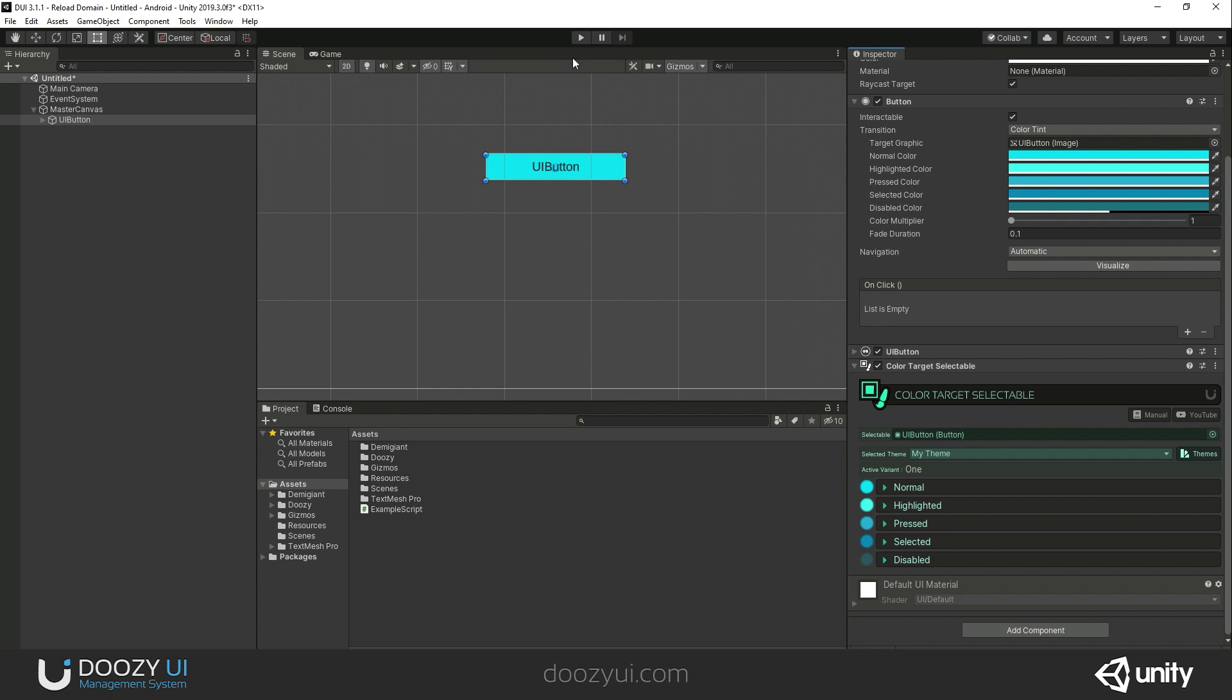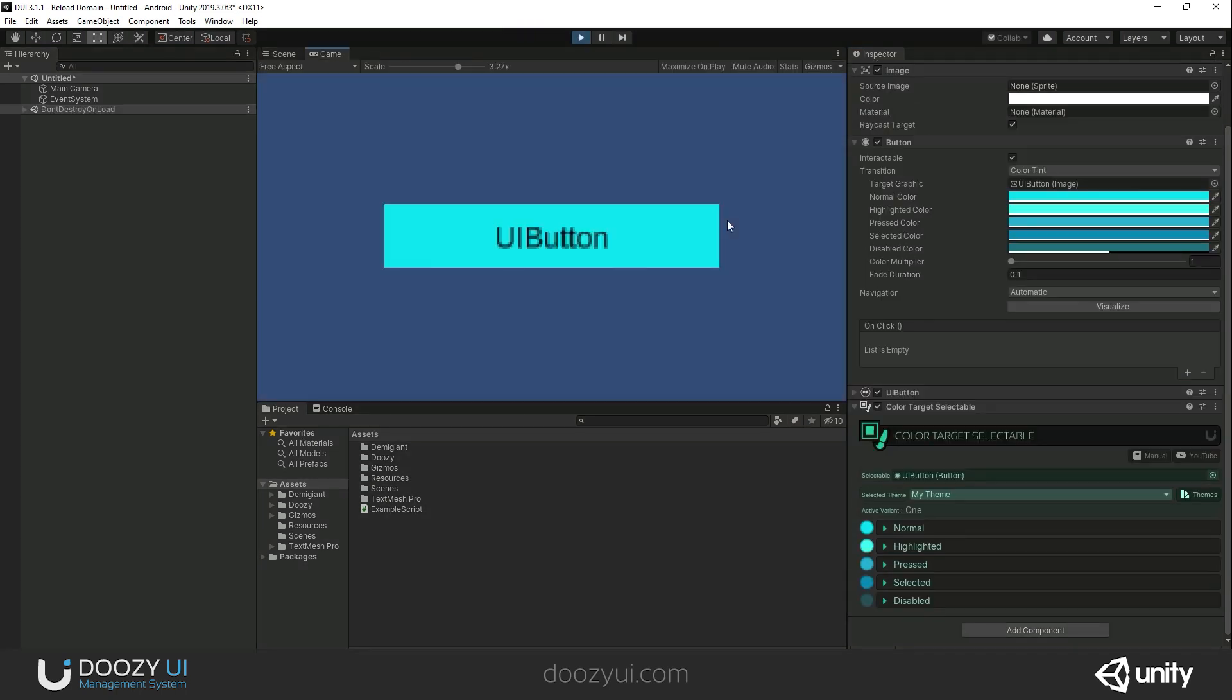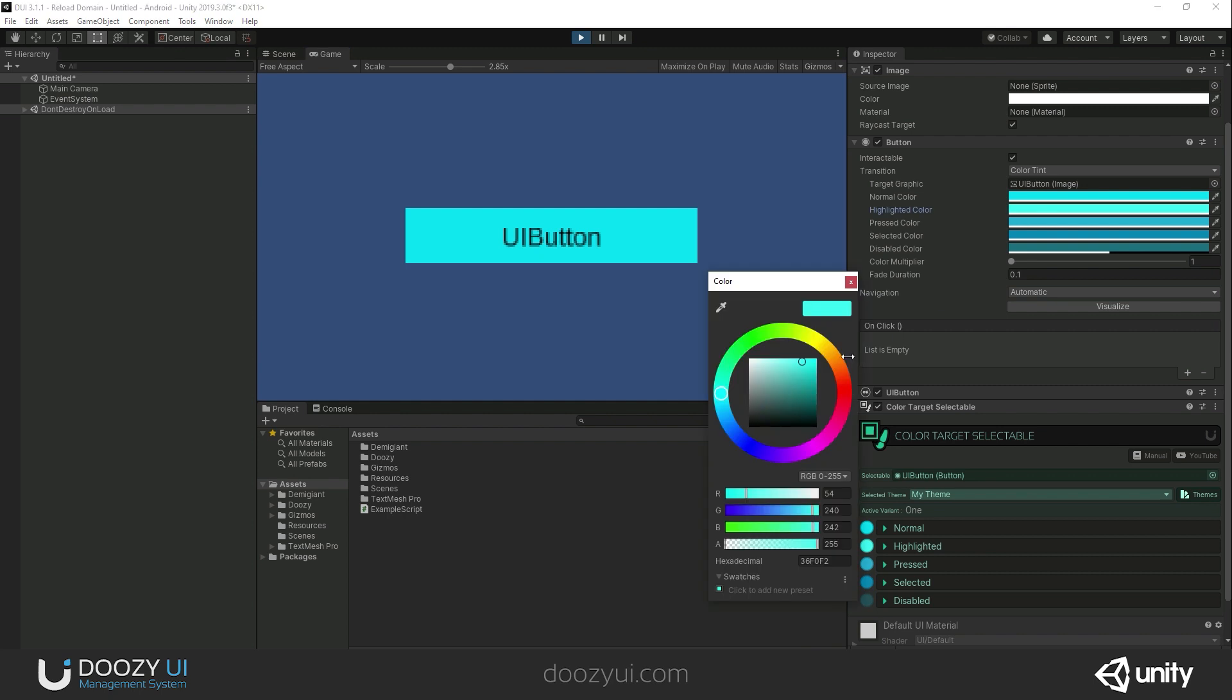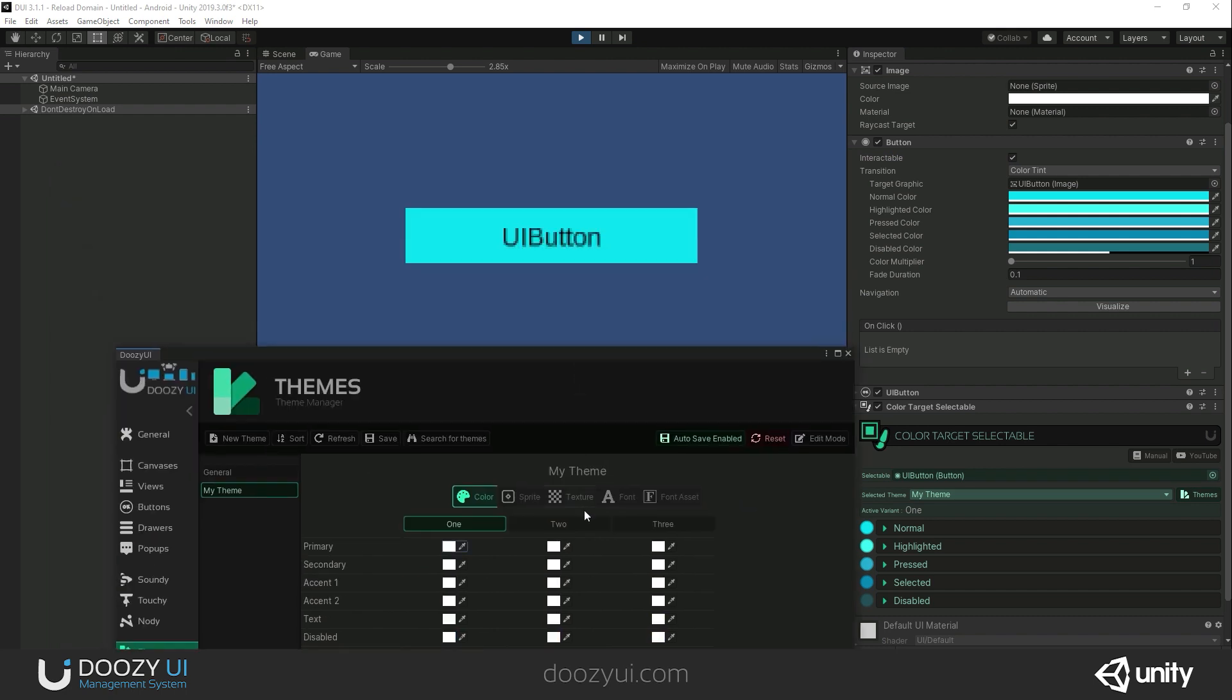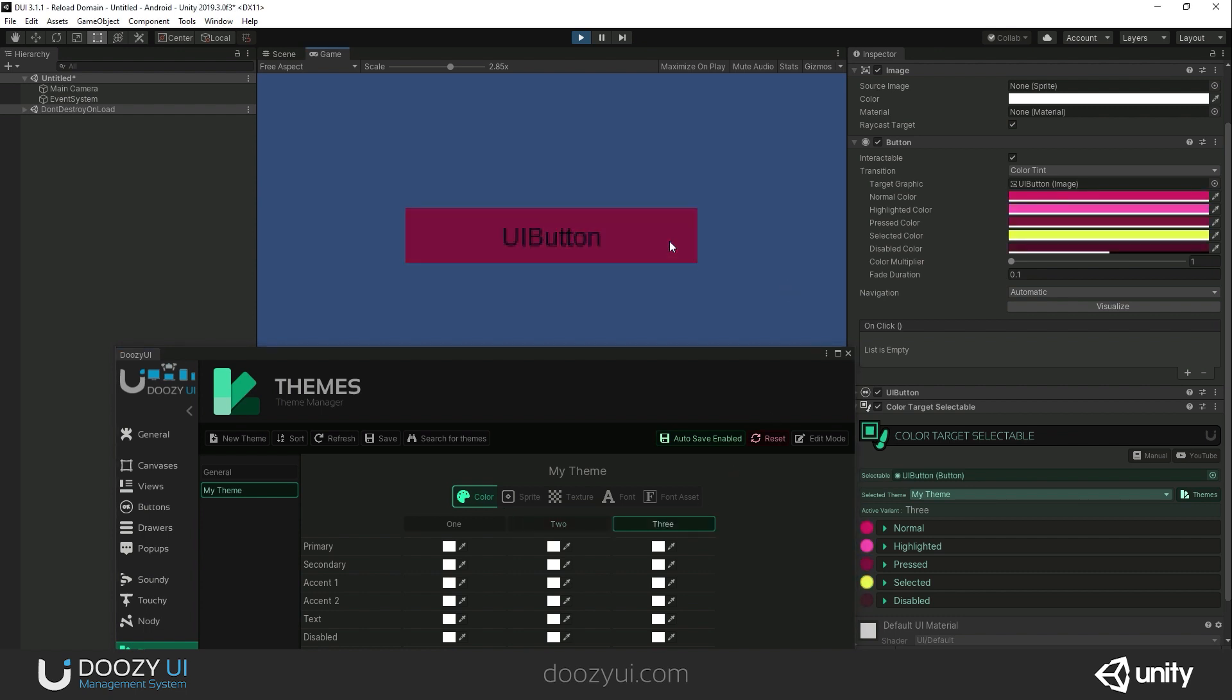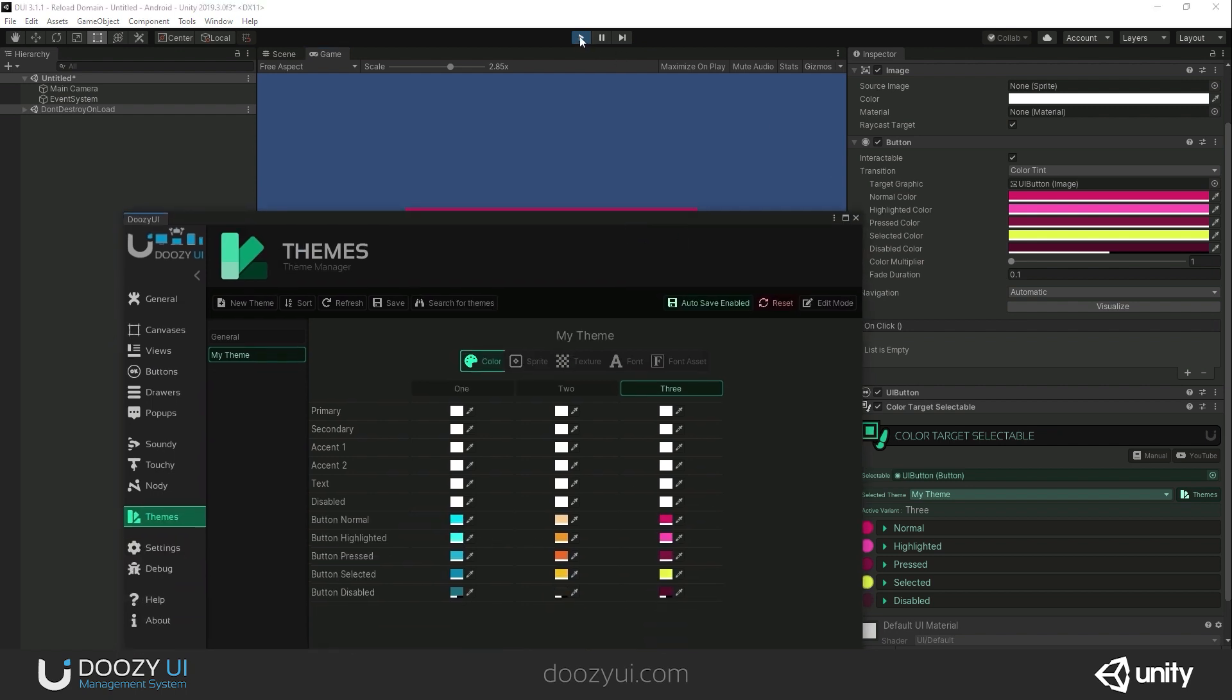Let's enter play mode. You will also notice that this works with a lot of other components. This is the highlighted color. If we want to change the variant, let's change it. There you go, the color just changed. It just works.